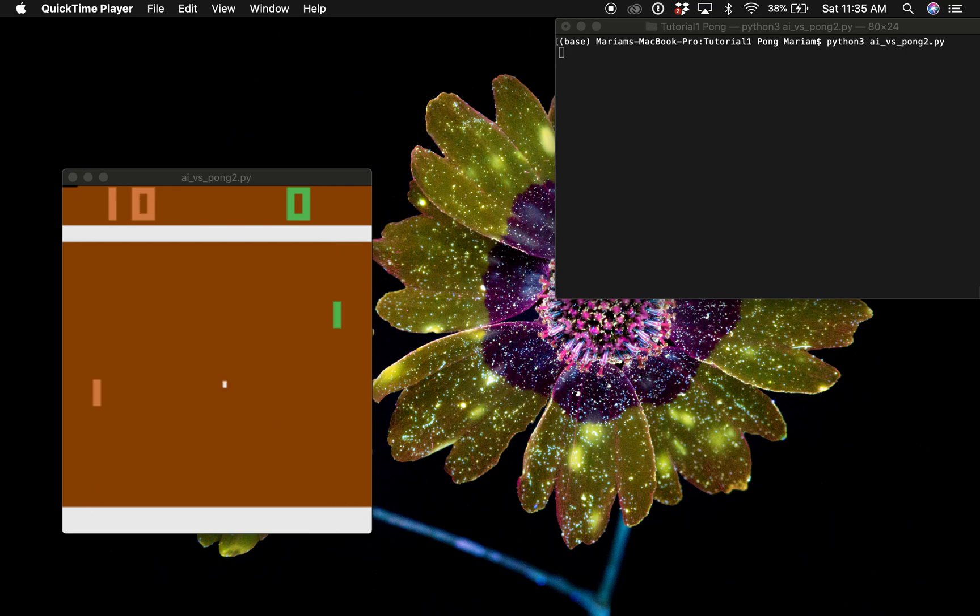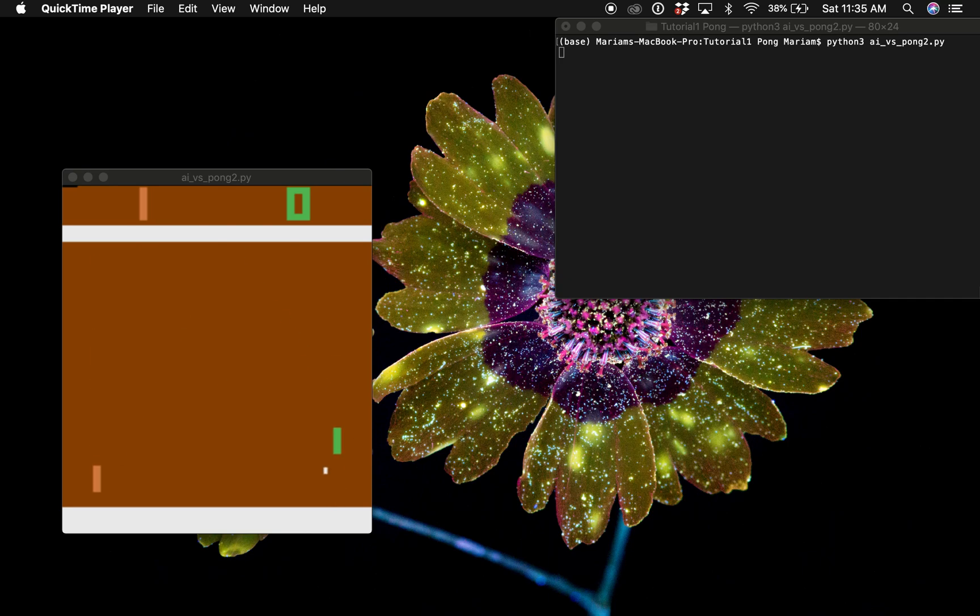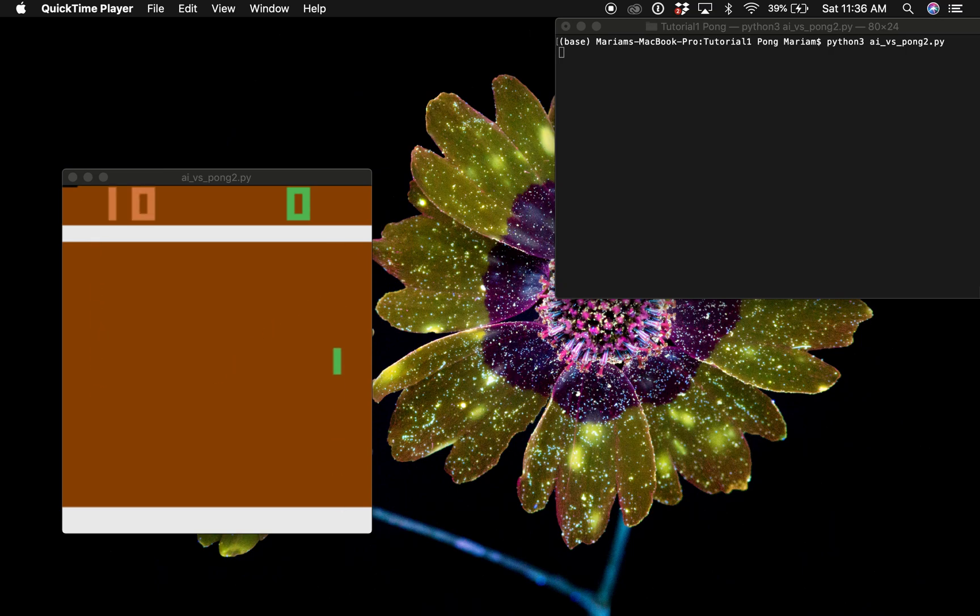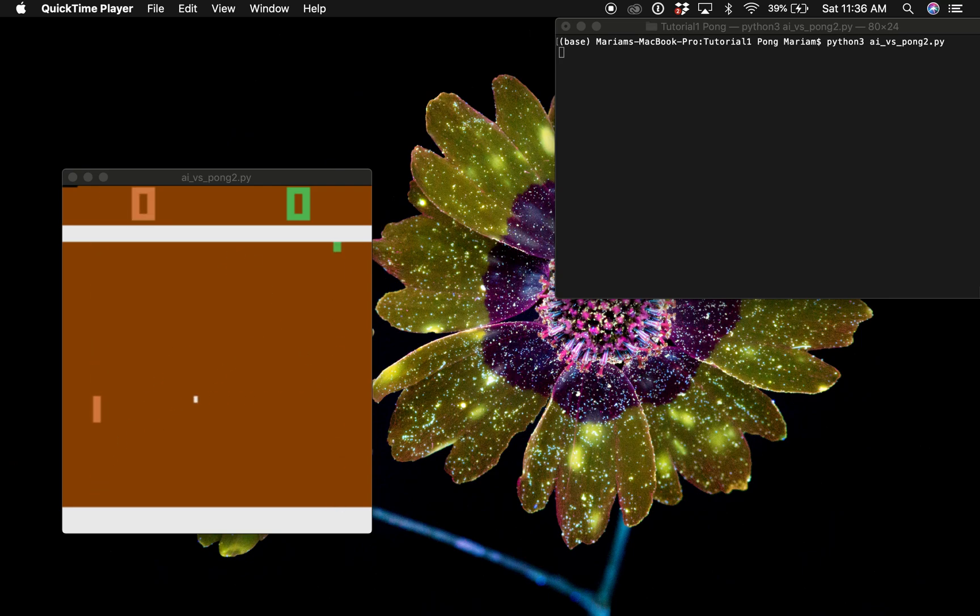I chose the game Pong because it's a very simple game. It doesn't have many rules and the AI agent will be using a neural network that we will be building from scratch. Also we will implement reinforcement learning. Once you get it running you can then implement more Atari games.